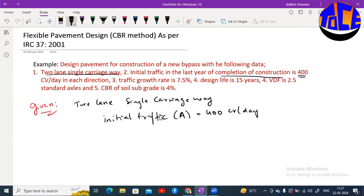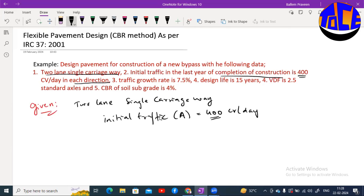This traffic is in each direction, so we can directly take 400. If the problem gives the combination of both directions, we have to divide by 2. For example, if the combined traffic is 500 CV per day, we divide by 2 to get each direction traffic. Or if directions are given separately — say one direction is 400 and the other is 250 — you design separately for both directions.